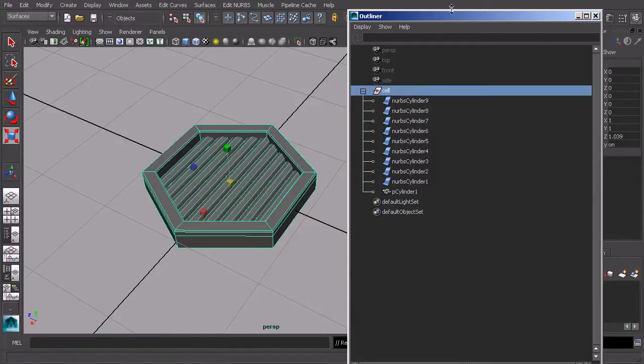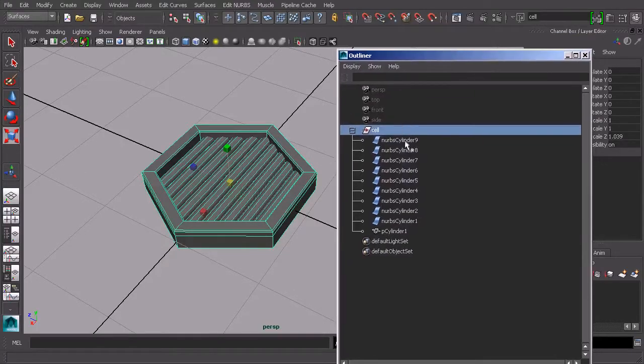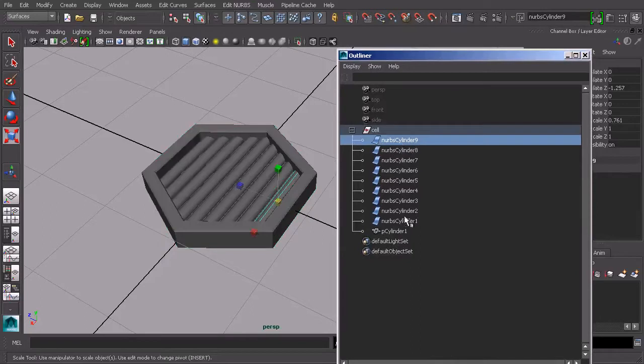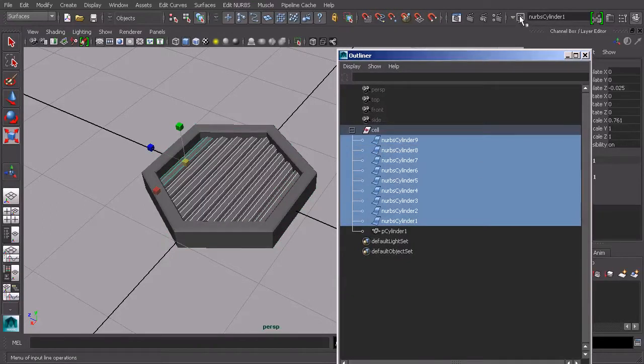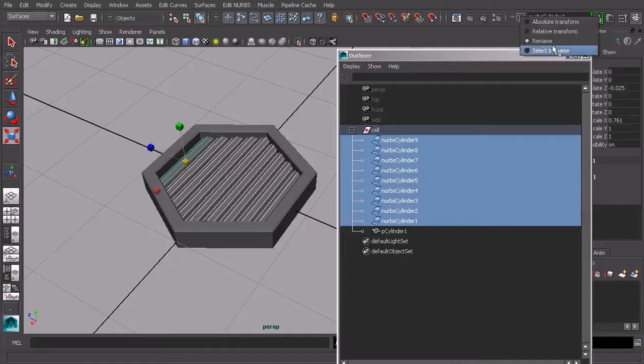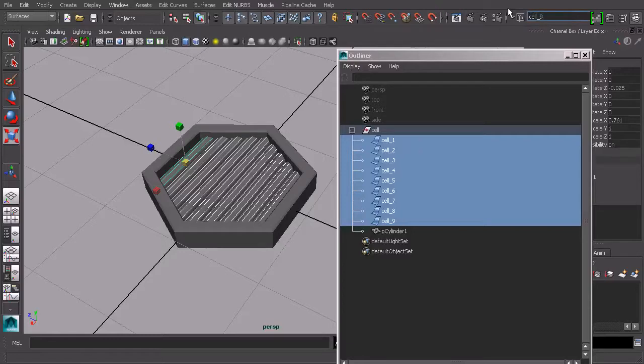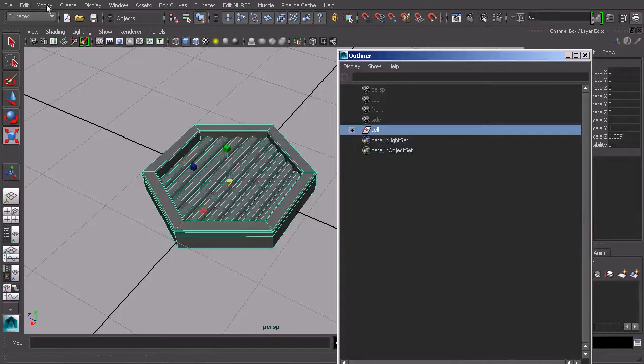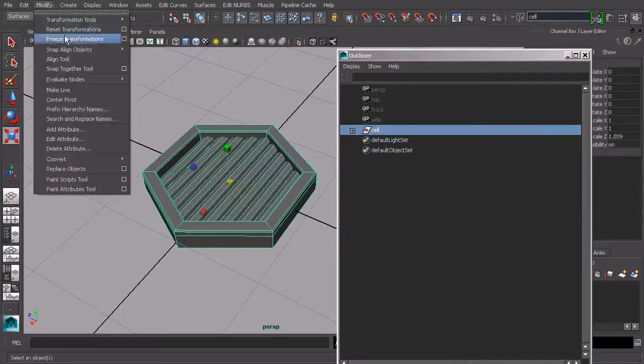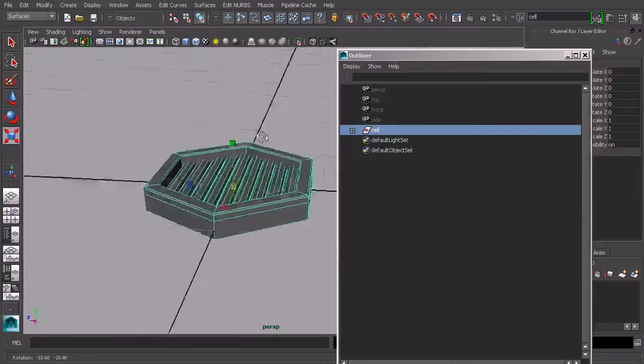If we want to name the nodes underneath this cell, you can go ahead and click on those. And you can come right up here and choose rename right up at the top of our screen. And then we'll just call this something like cell underscore, and then we'll add a number to the end of that. Just kind of clean things up. So we've got our cell. Let's go ahead and freeze the transforms on that so everything is nice and clean.